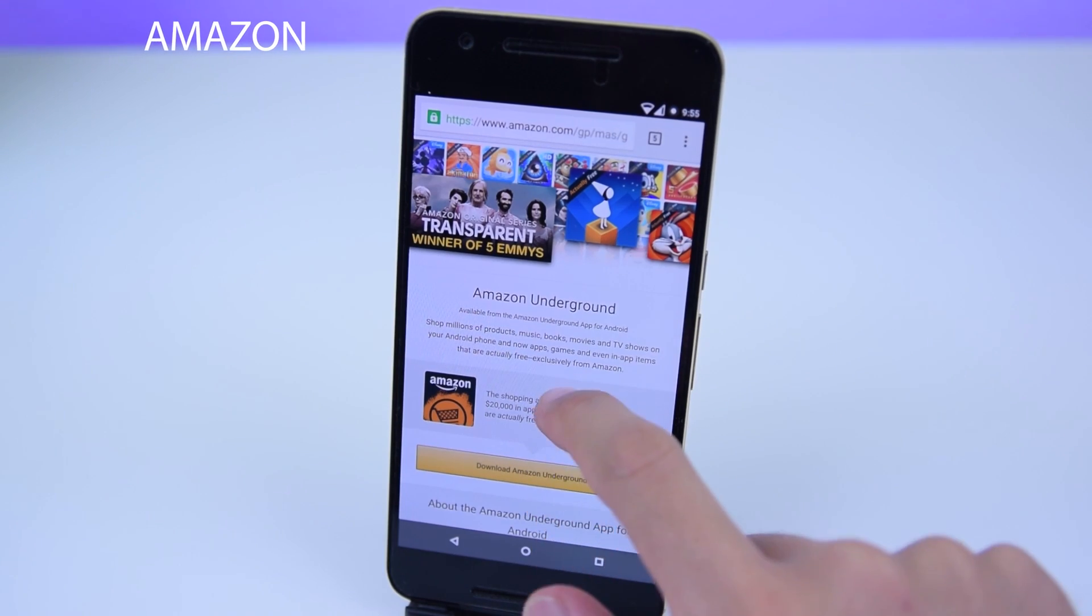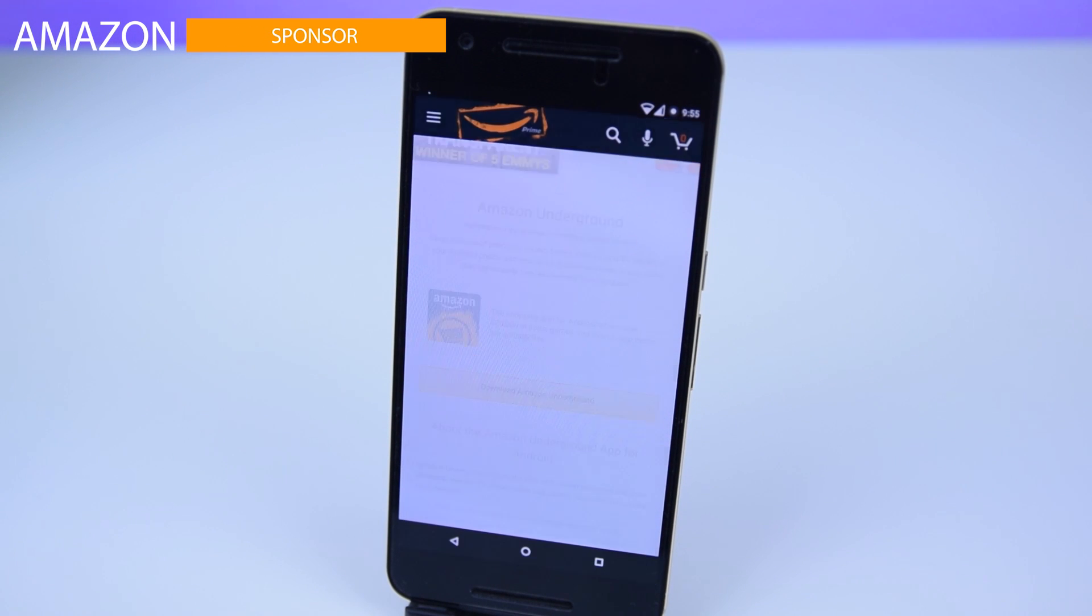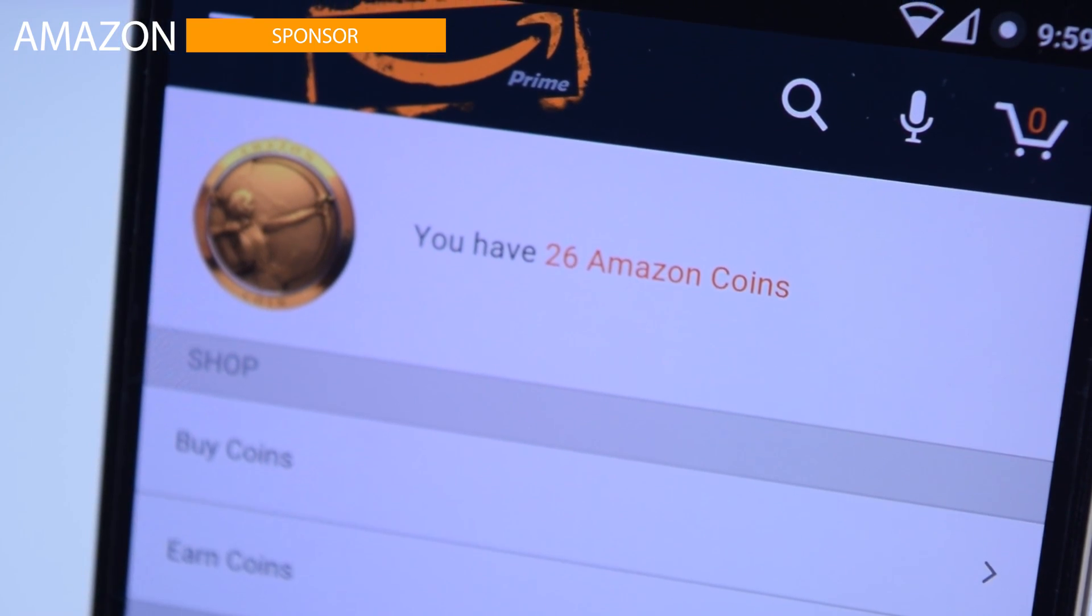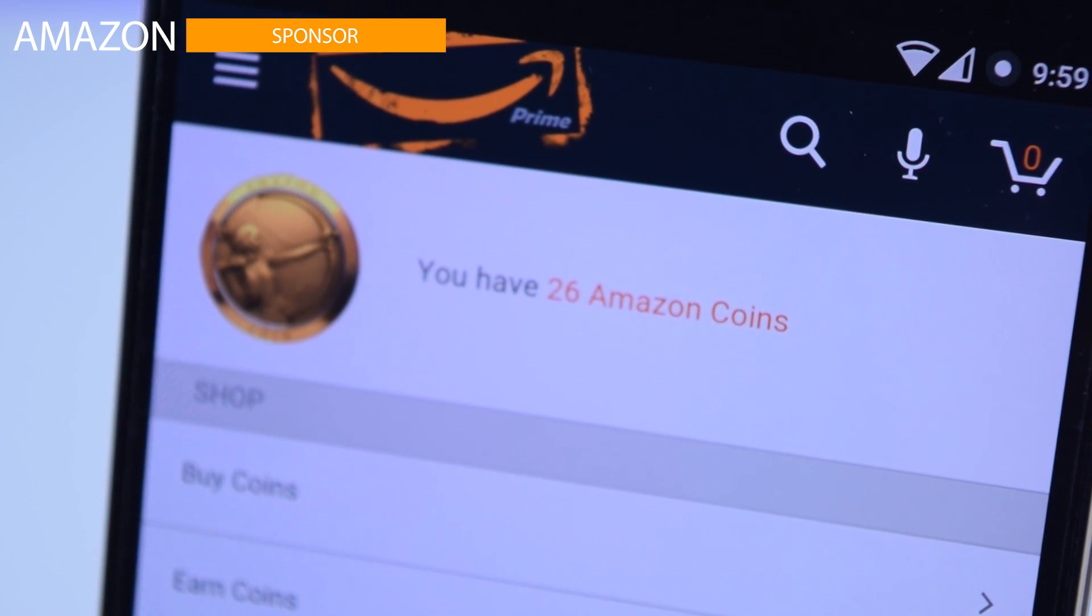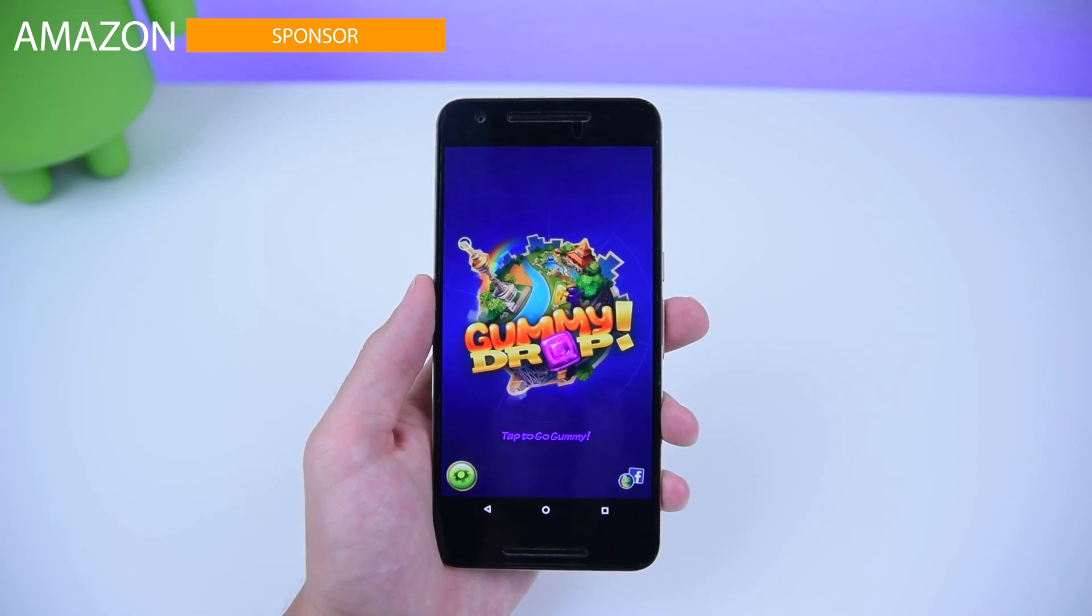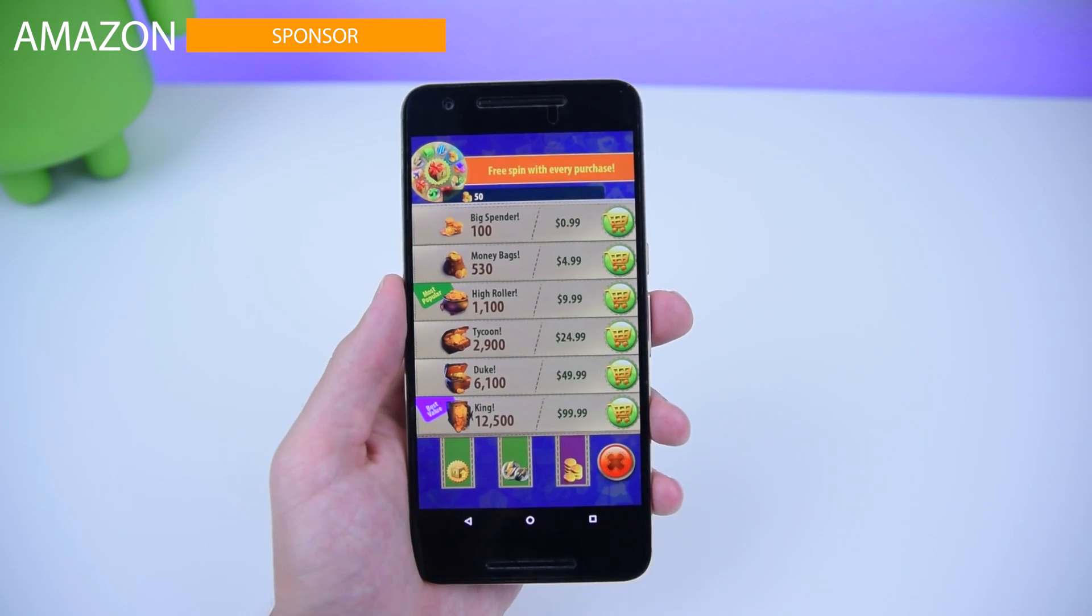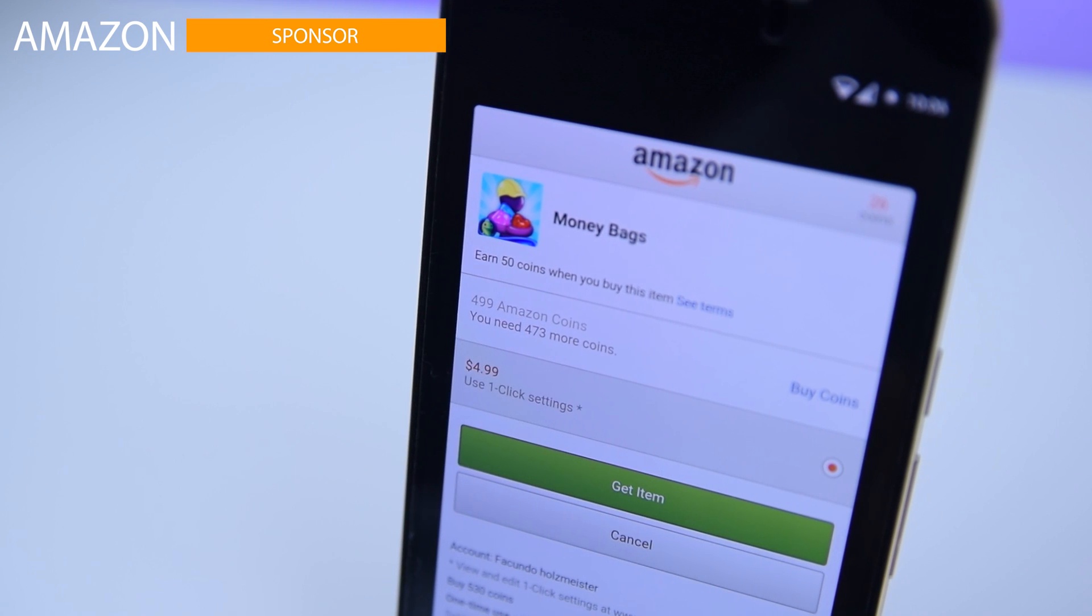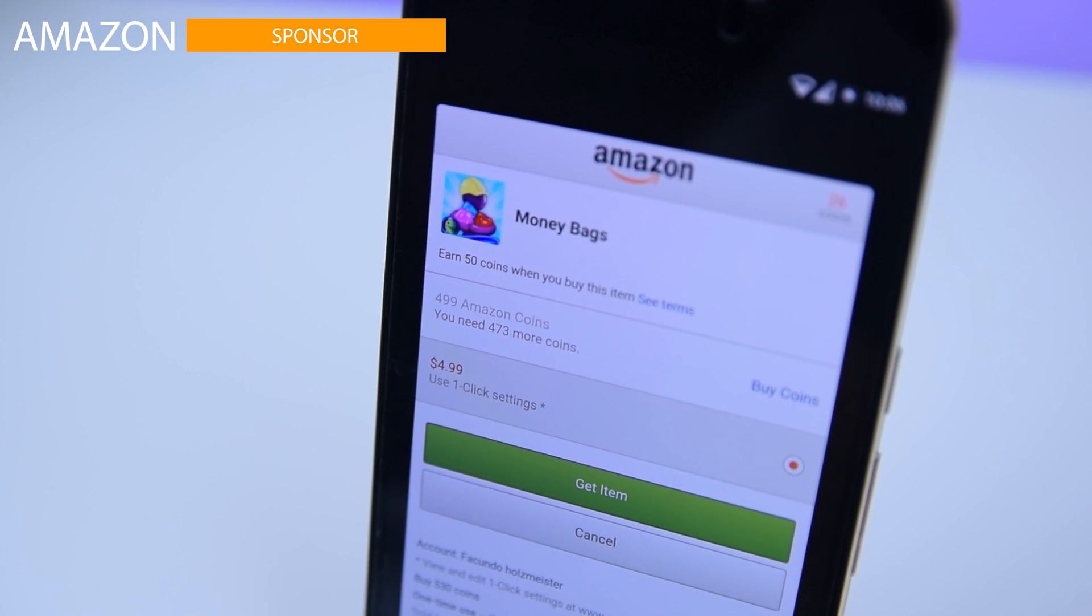You can use Amazon Coins to buy apps, games, and in-app items, which you can save up to 25%. Let's say you're playing Gummi Drop and you want to buy the money bags. You can purchase this item with 499 Amazon Coins, allowing you to save 24 cents.